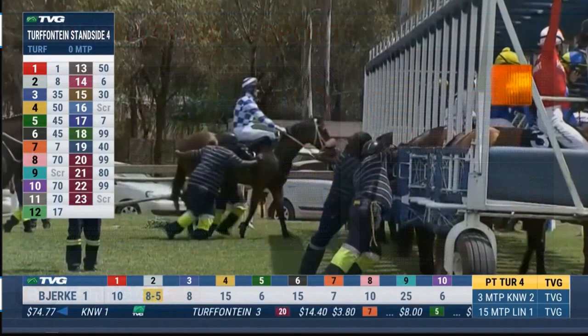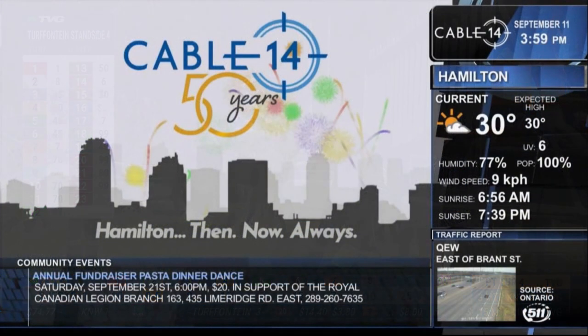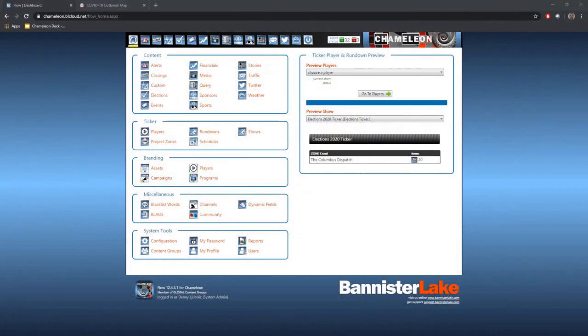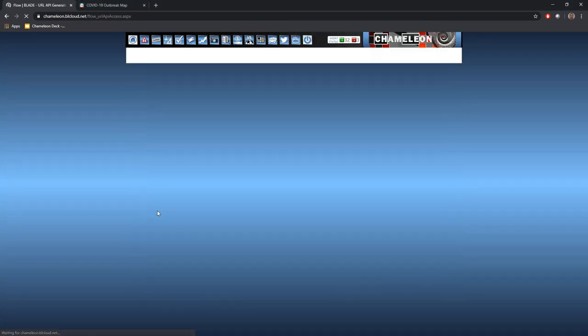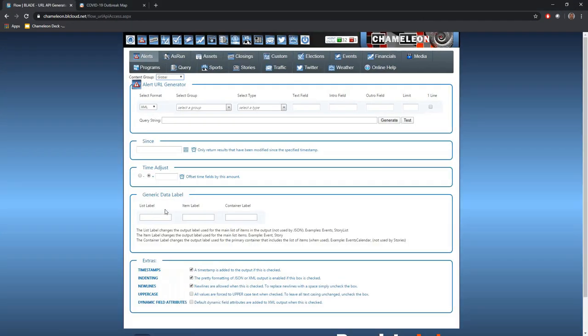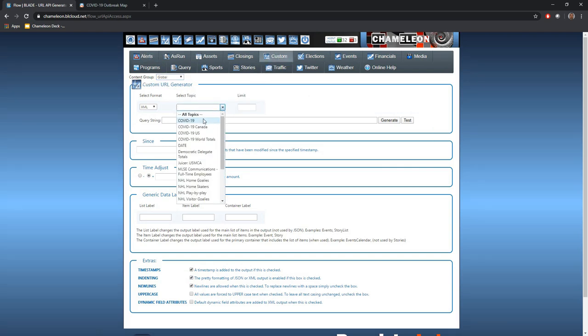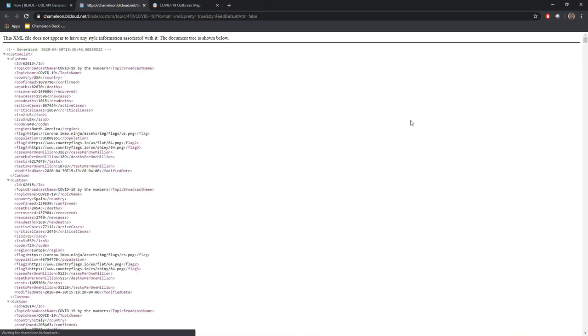Now, while the primary delivery mechanism for Chameleon is graphic output, populating graphic templates with our real-time content, Chameleon, as per its name, has the ability to blend into any data-thirsty system. How does it do it? Well, non-graphic devices, anything that can read XML, RSS, JSON even, can pull aggregated and moderated content from Chameleon through something we call BLADE.